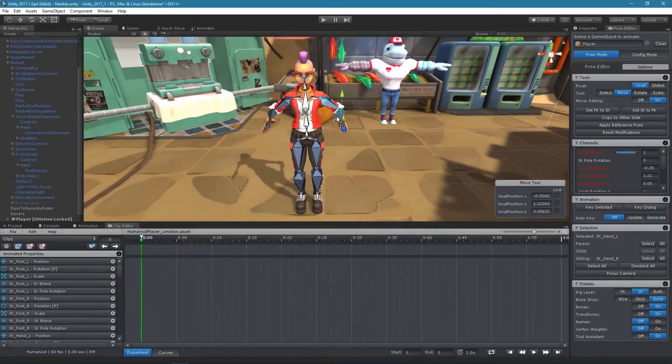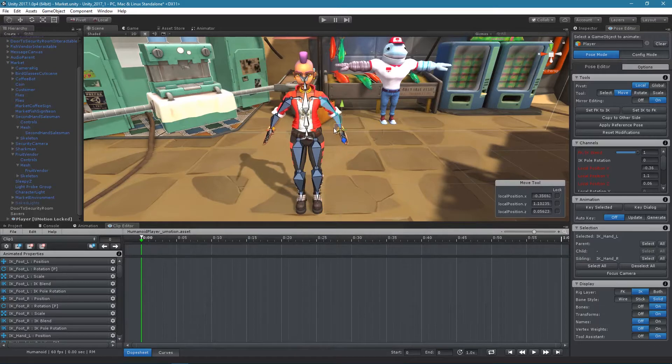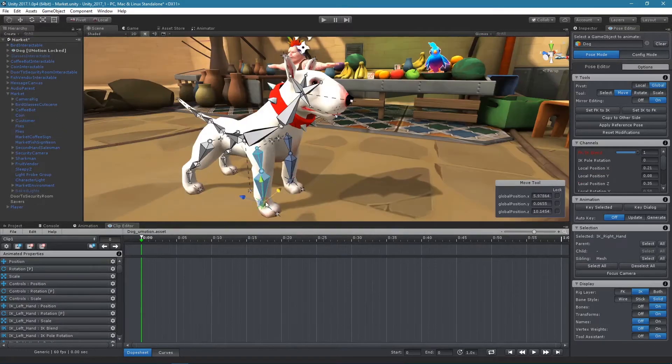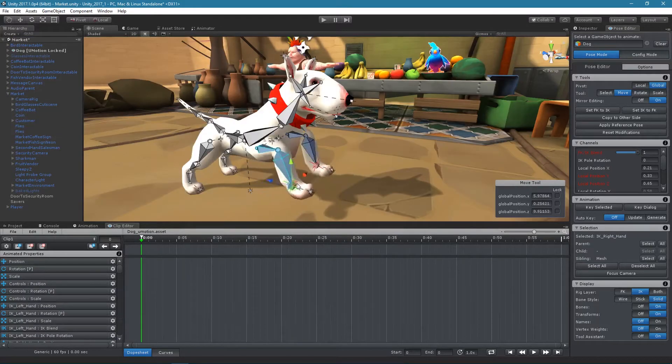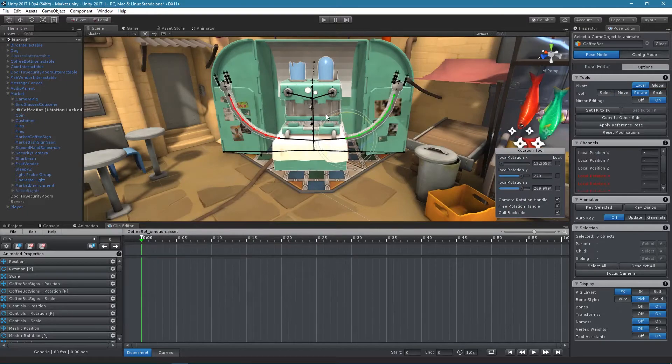In U-Motion 1.2 pose mirroring features have been added. The pose mirroring works across every type of 3D model, no matter if it's a human-like character, an animal, or a machine.